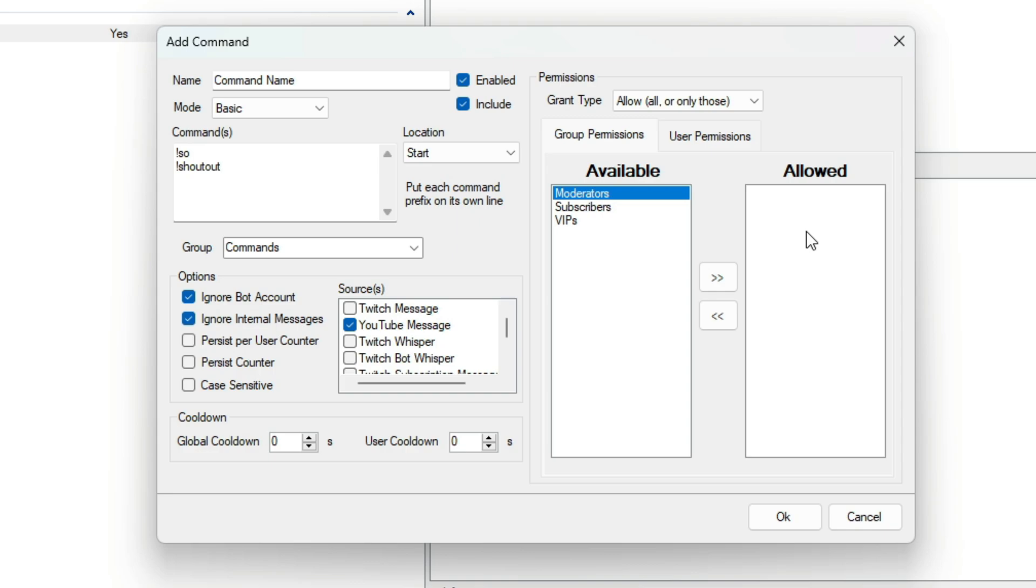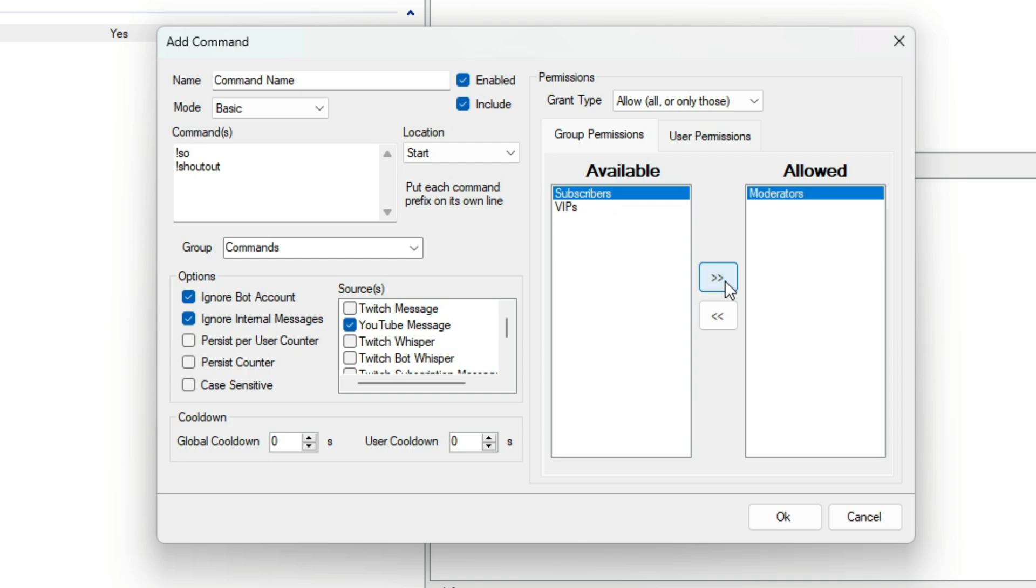So, to make a Mod Only command, all we need to do is set the Grant Type to Allow and put the Moderators in the Allowed box. An easy way to make a Broadcaster Only command is just to set the Grant Type to Deny.